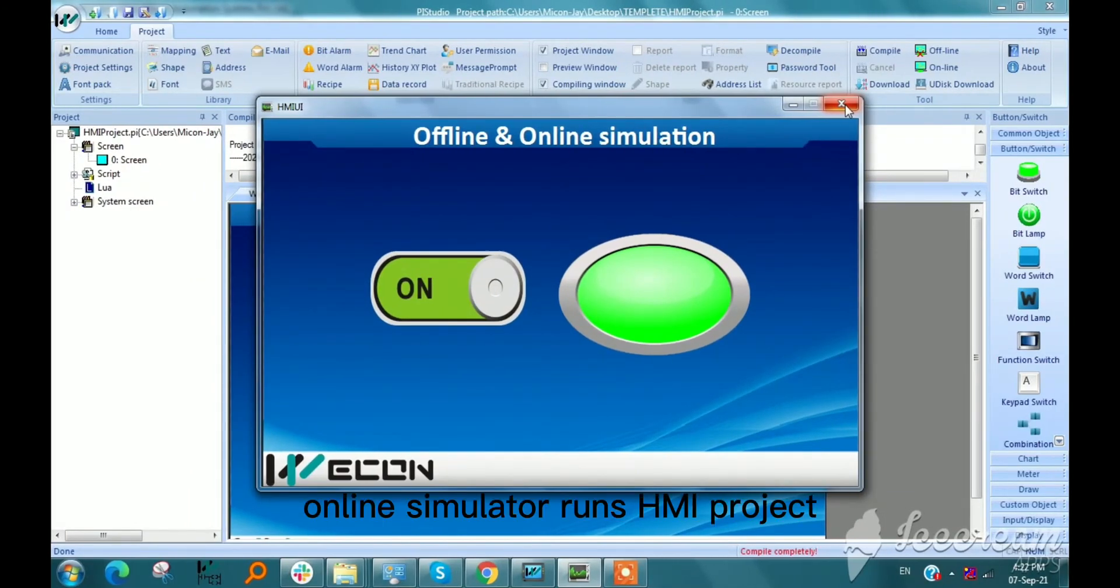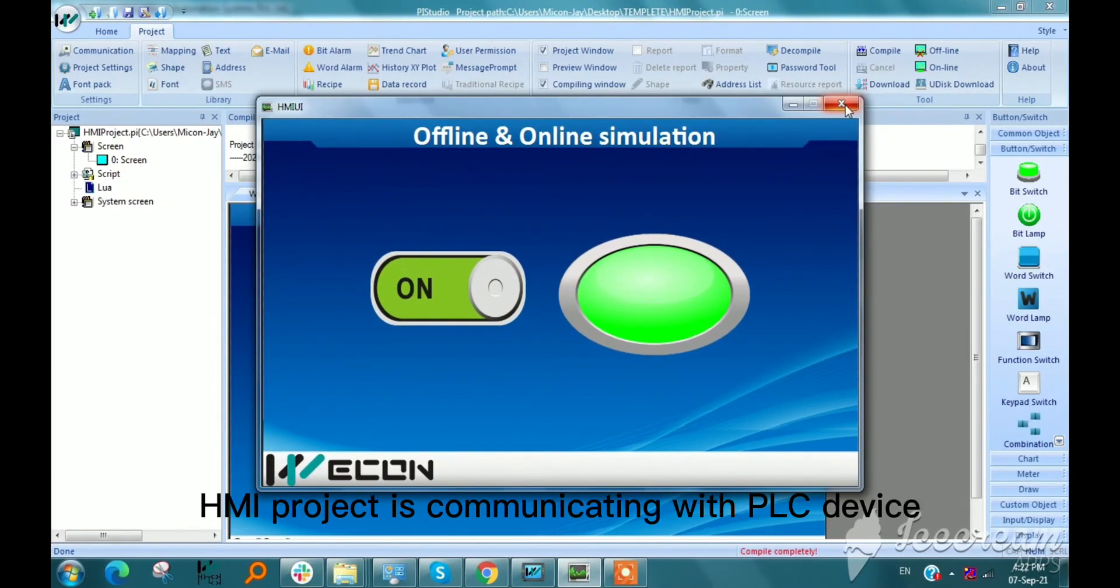Online simulator runs HMI project. The HMI project is communicating with the PLC device.